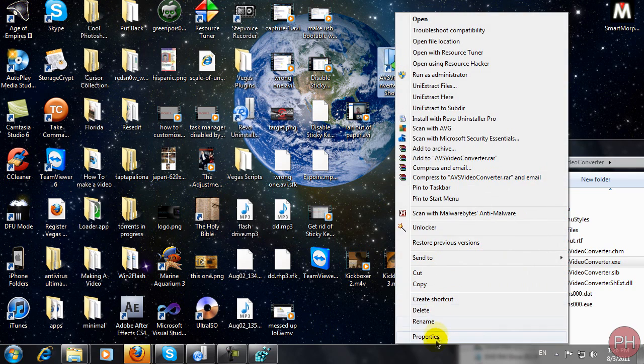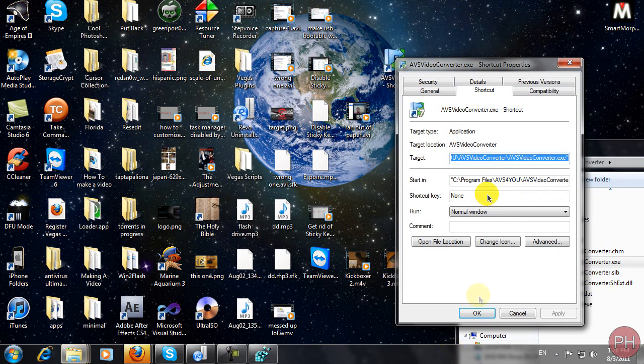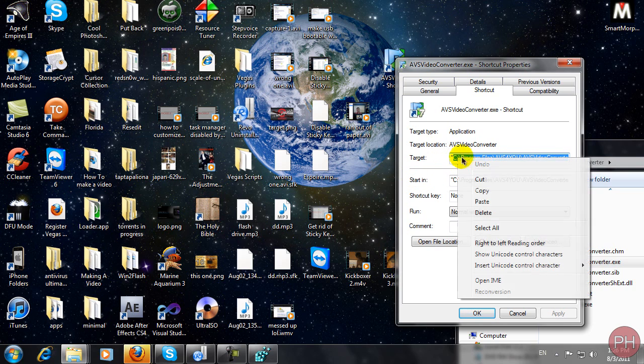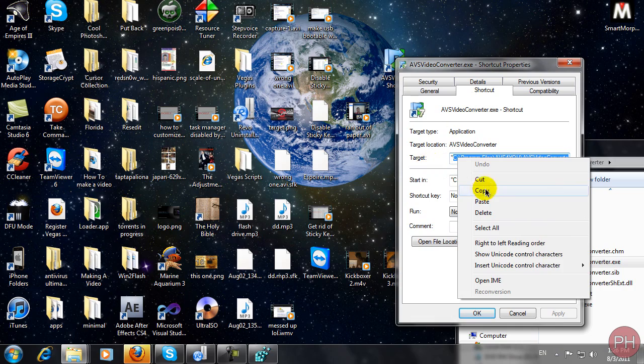you can just right-click and click properties. And you can just get this whole entire what's inside the quotes. Don't copy the quotes, just copy what's inside the quotes in the target area.